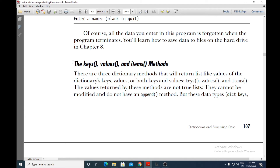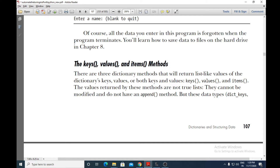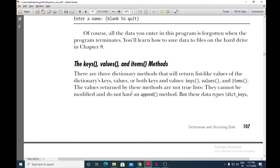Next we are discussing the keys, values, and items methods. These methods we can use with dictionaries. From a dictionary, if you want to access only the keys, use the keys method. If you want to access only the values, use the values method. And if you want to access both the keys and the values, use the items method. These three methods help us access the keys, values, and items of a particular dictionary.